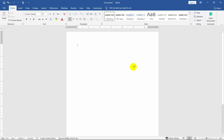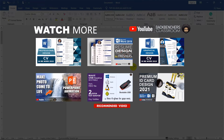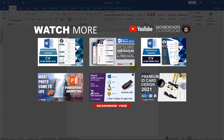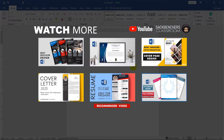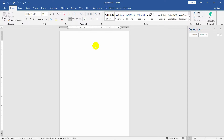Hello guys, welcome to the channel. You have already seen in the title what today's video is about. This video will help you to create your own brochure template for business purposes. If you haven't subscribed to the channel yet, please do subscribe and hit the bell icon for more videos. So let's get started.